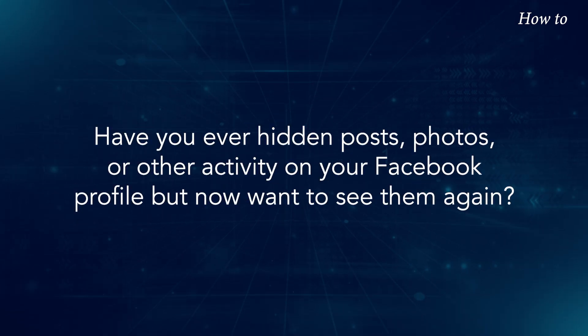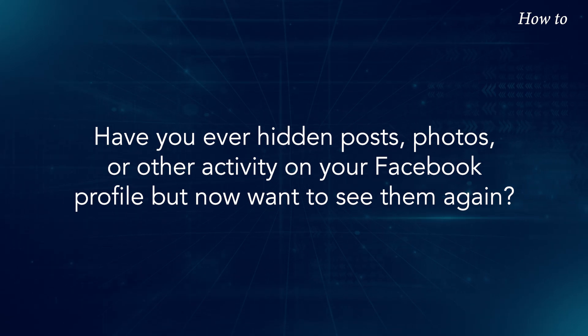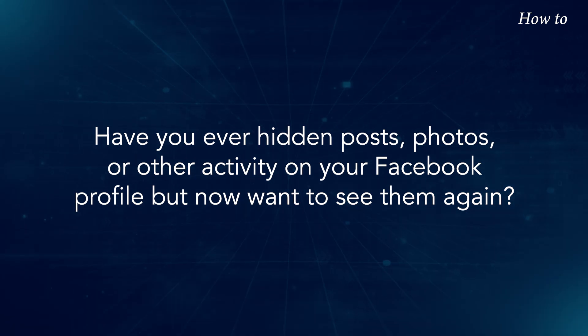Have you ever hidden posts, photos, or other activity on your Facebook profile, but now want to see them again?